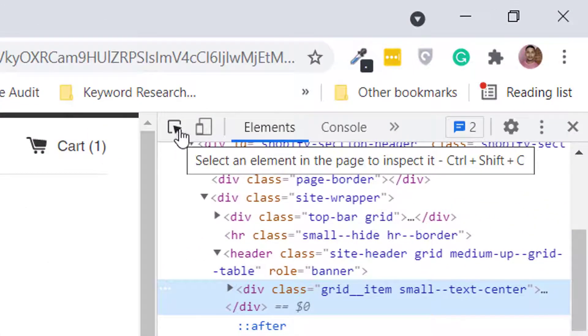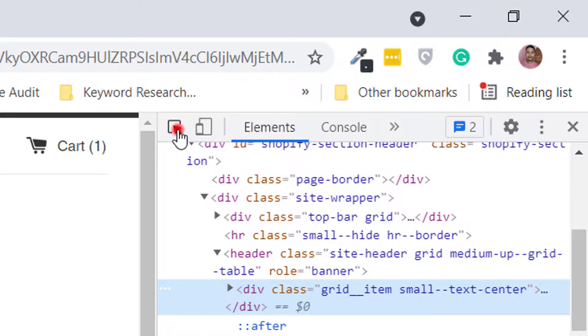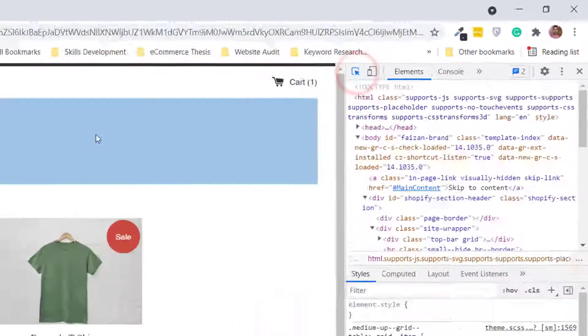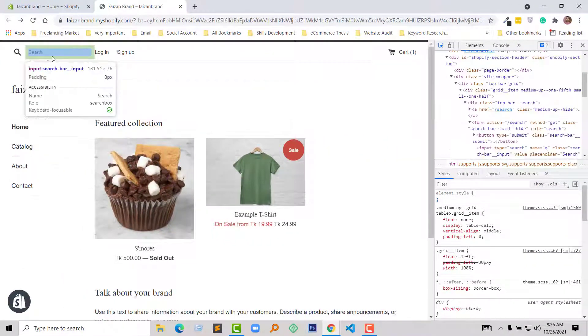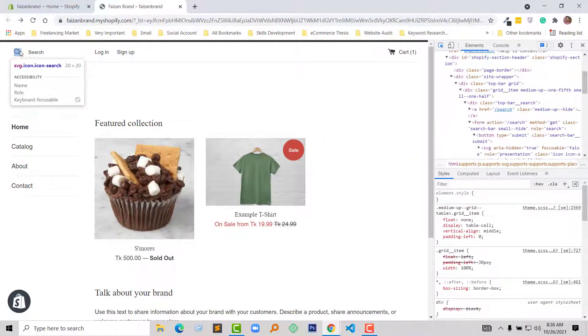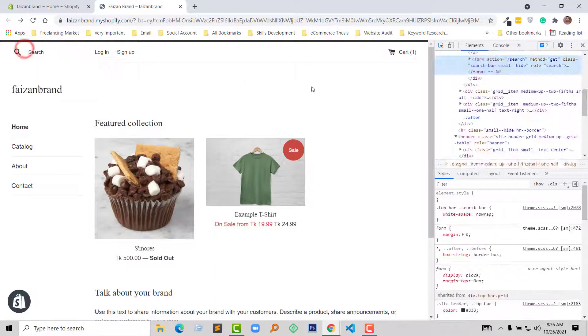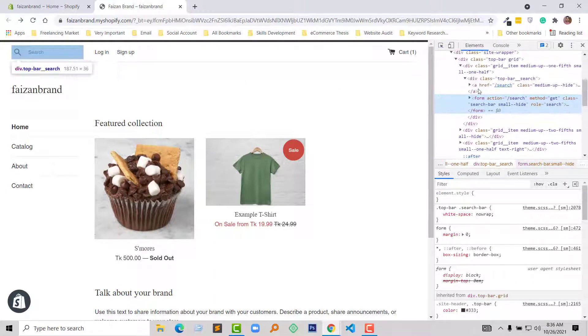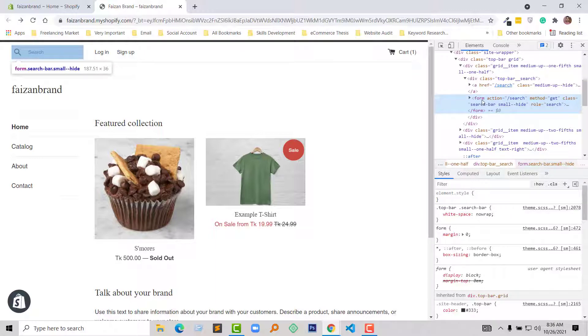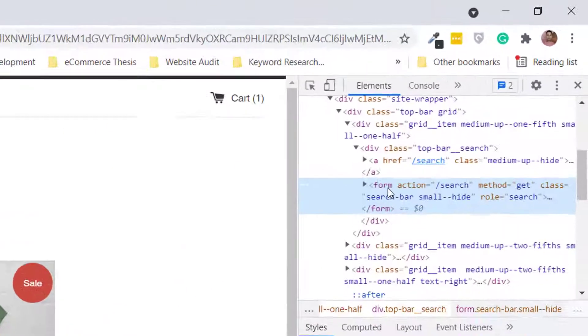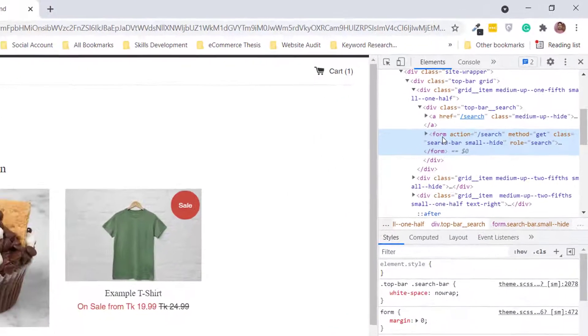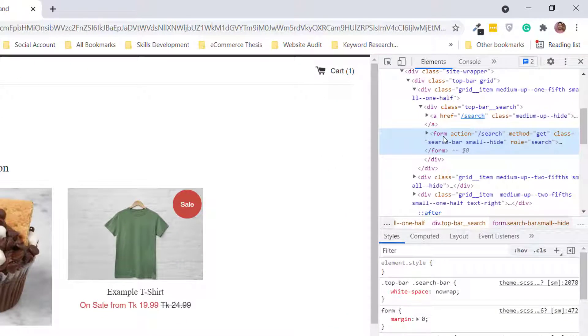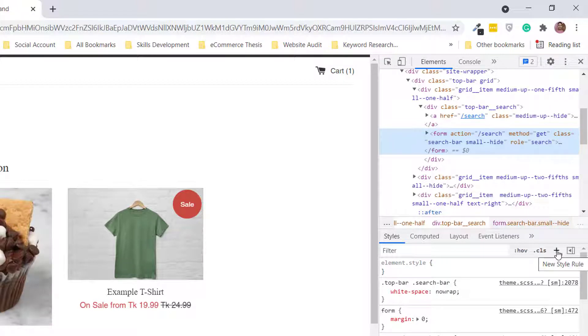Now I am going to click on this icon, then select this field. Look here very carefully, I have selected this form, and just right here I'm going to click on the plus icon.